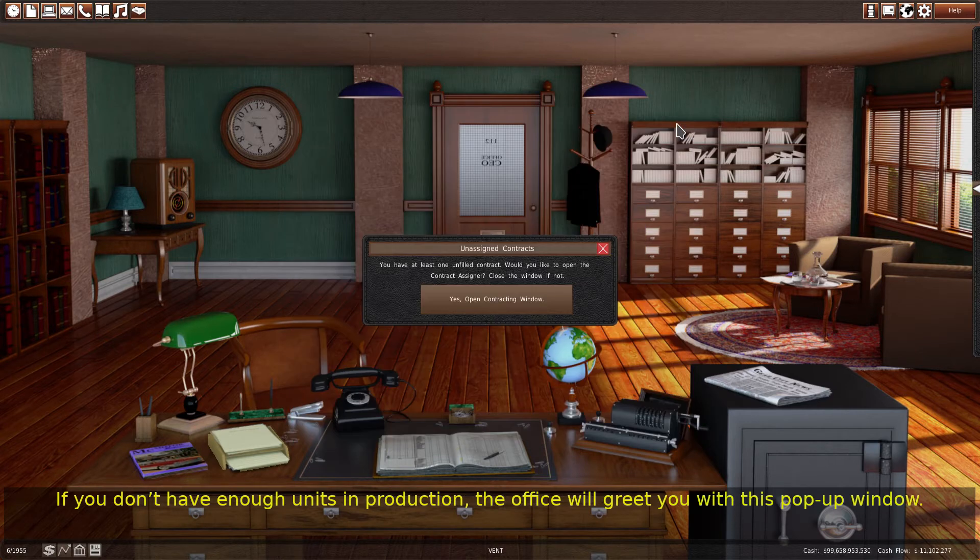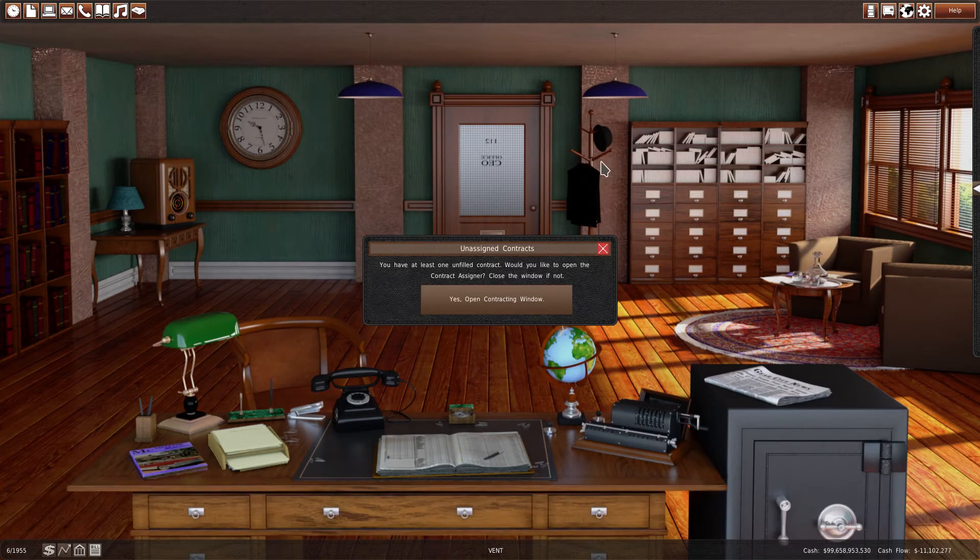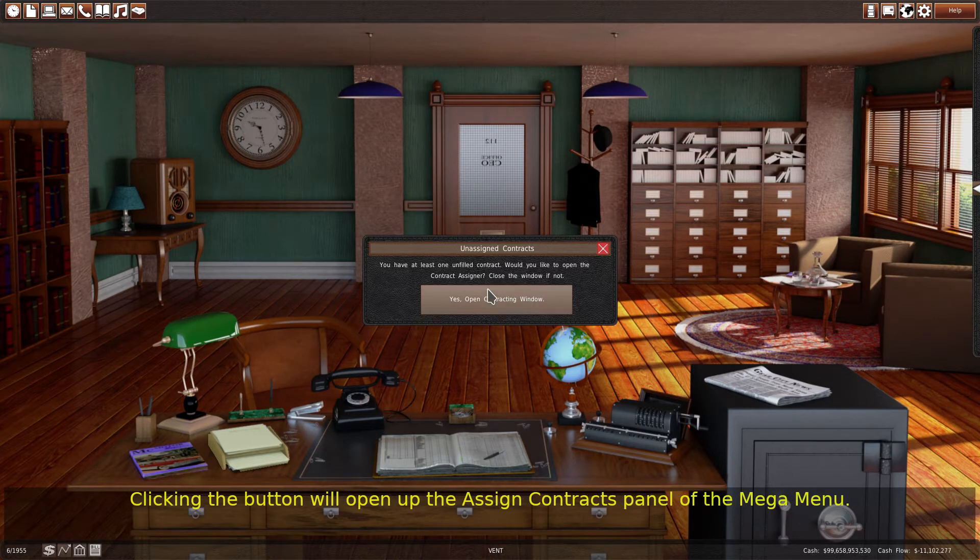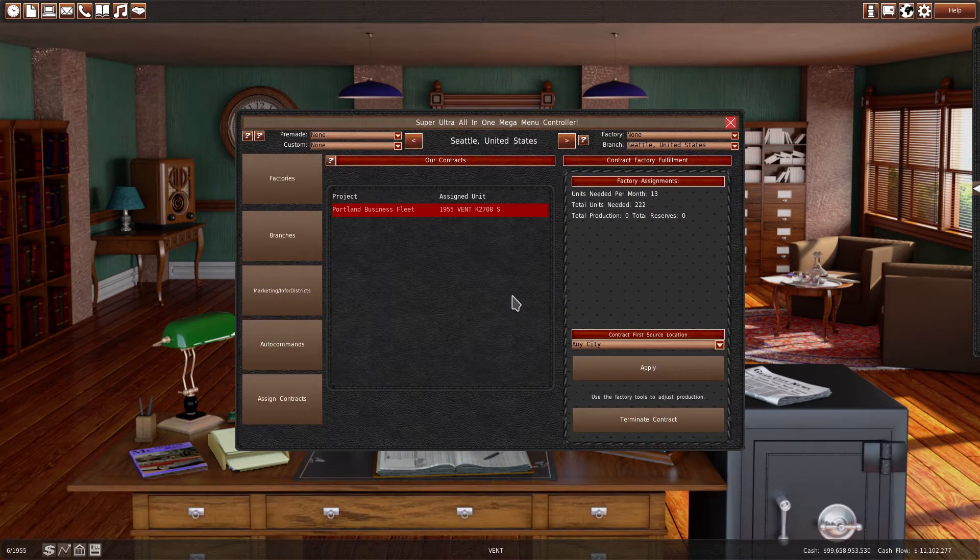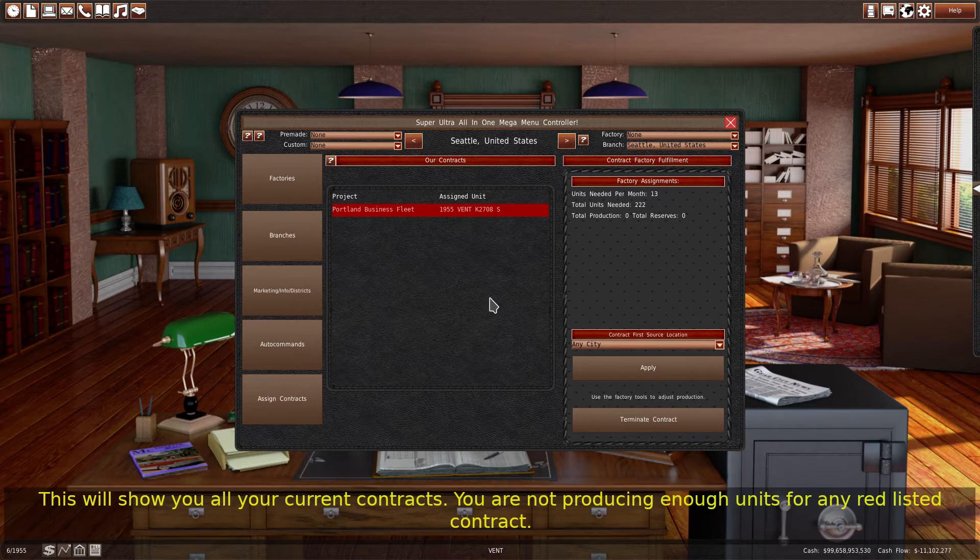If you don't have enough units in production, the office will greet you with this pop-up window. Clicking the button will open up the Assign Contracts panel of the mega menu. This will show you all your current contracts.